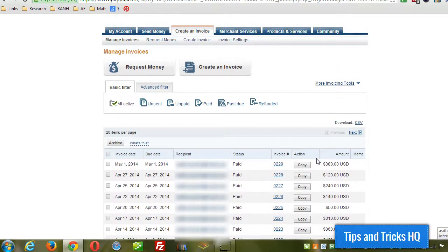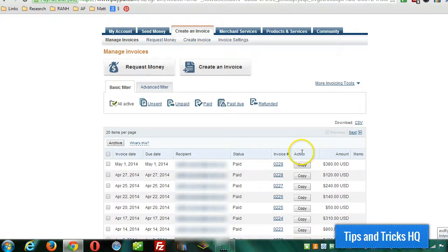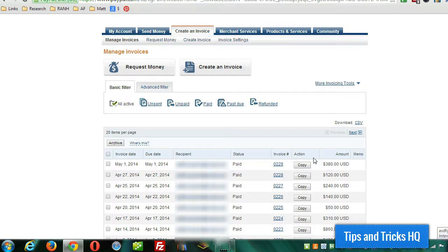Now you can also print out your invoices in PDF and send them to your customers offline. And then you'll have the option under action. There will be a drop down list where you can mark the invoice as paid. Obviously if someone pays, when you send the PayPal invoice to somebody and they pay online, either through their PayPal account or through credit card, then PayPal will automatically mark the invoice as paid. But you also have the option to manually mark the invoice as paid.